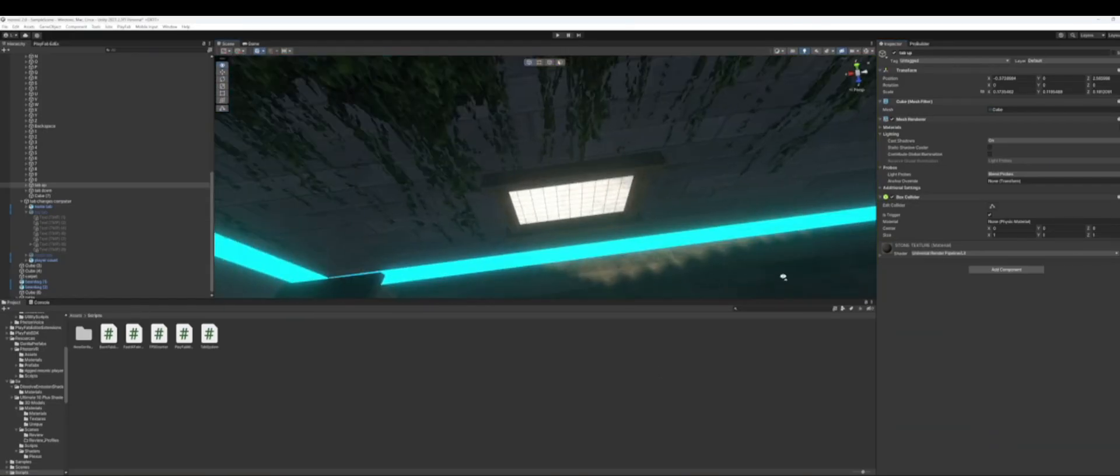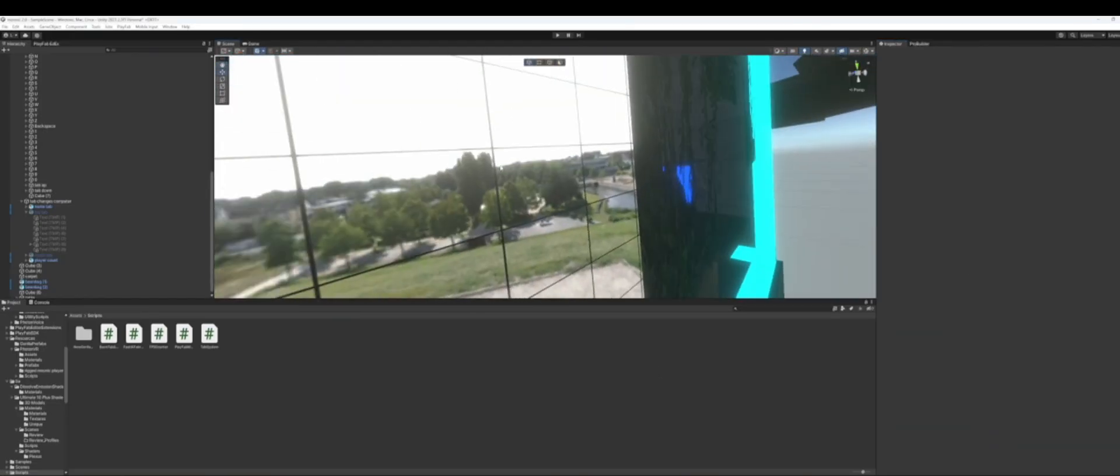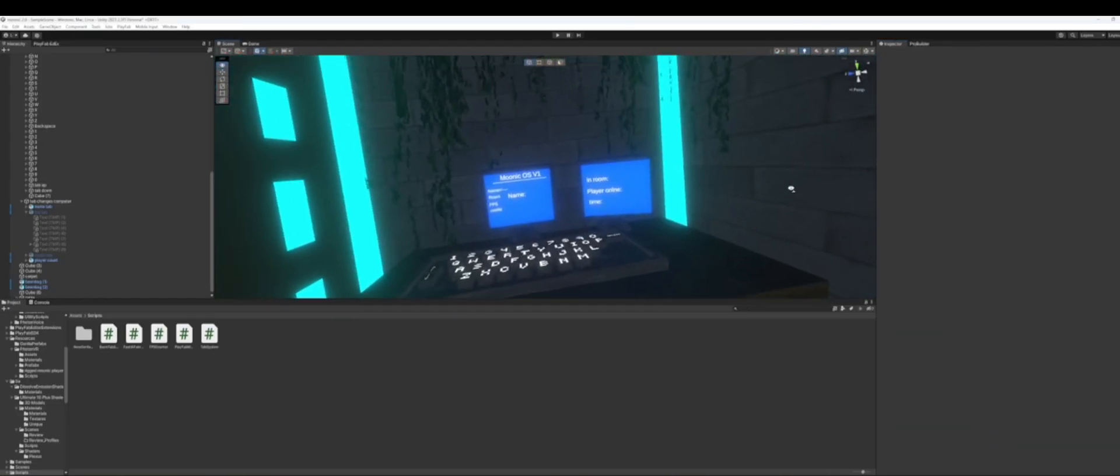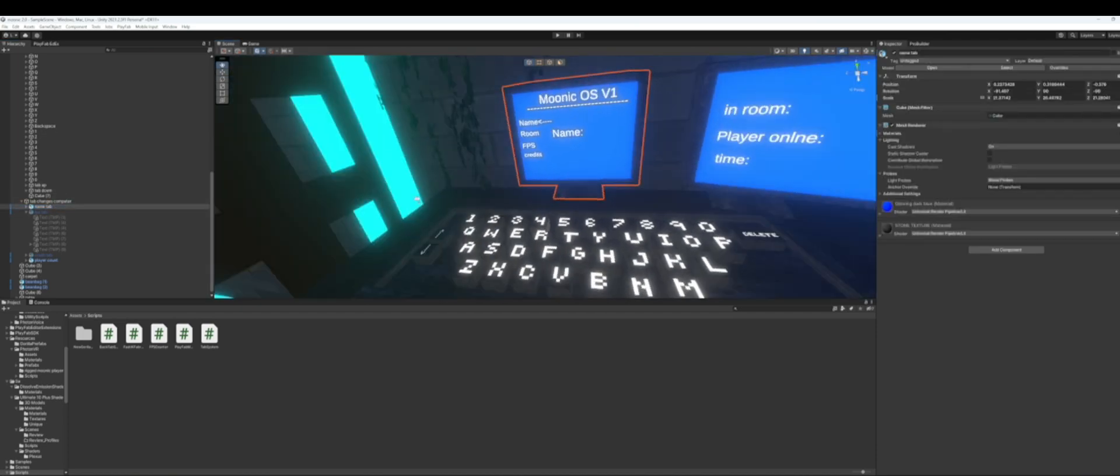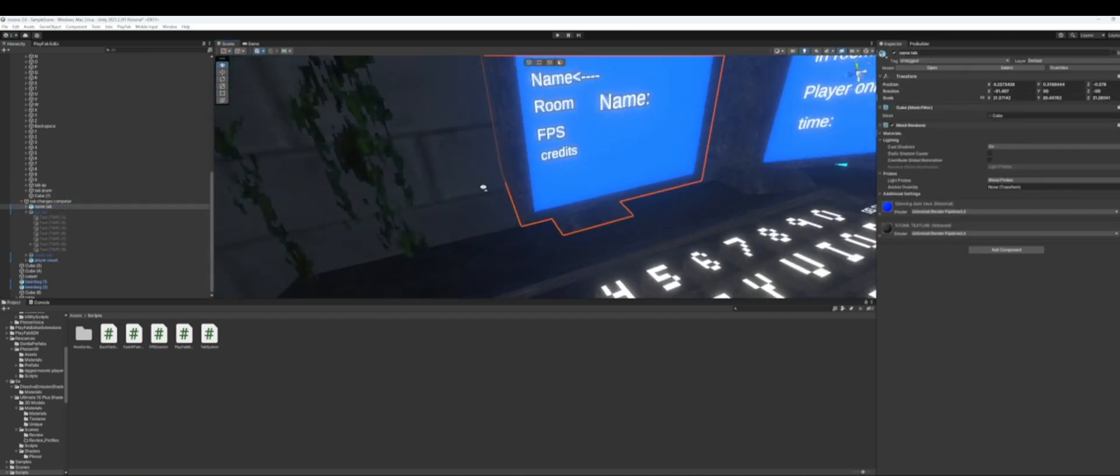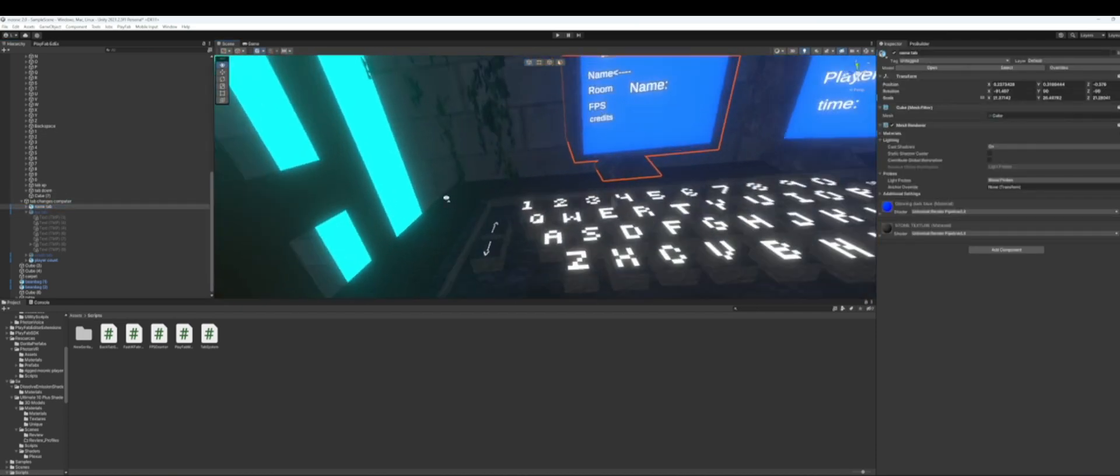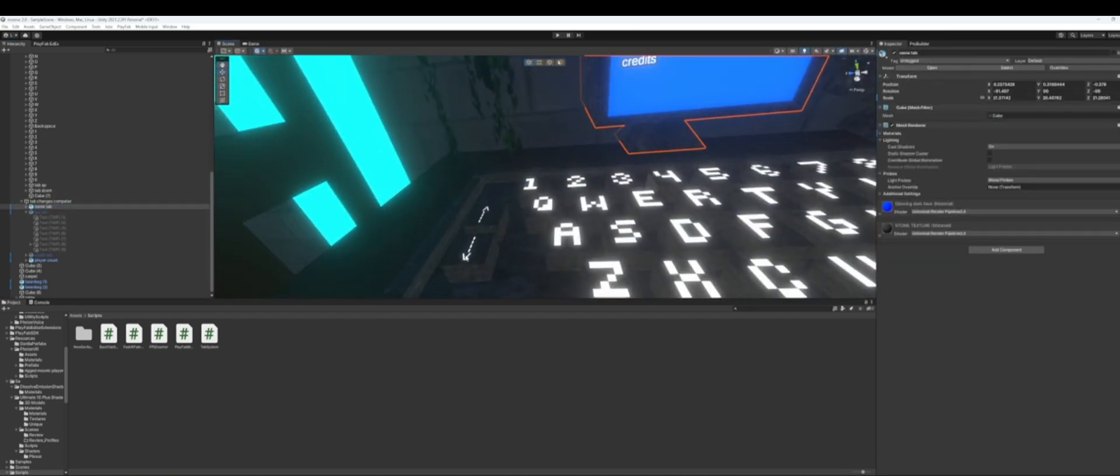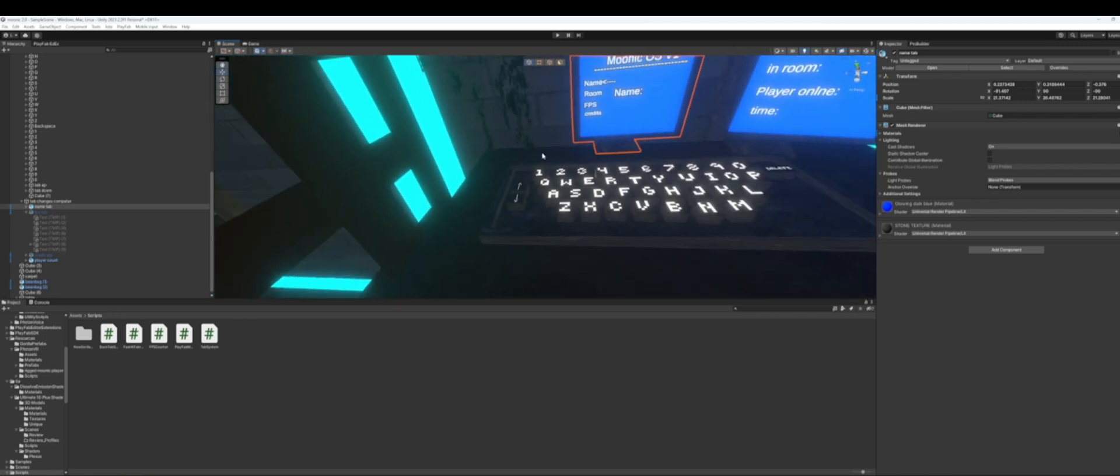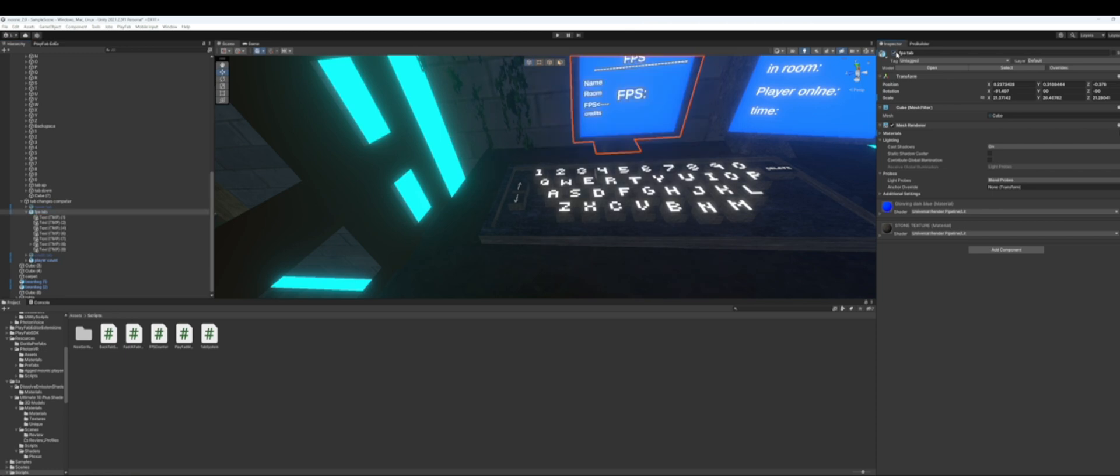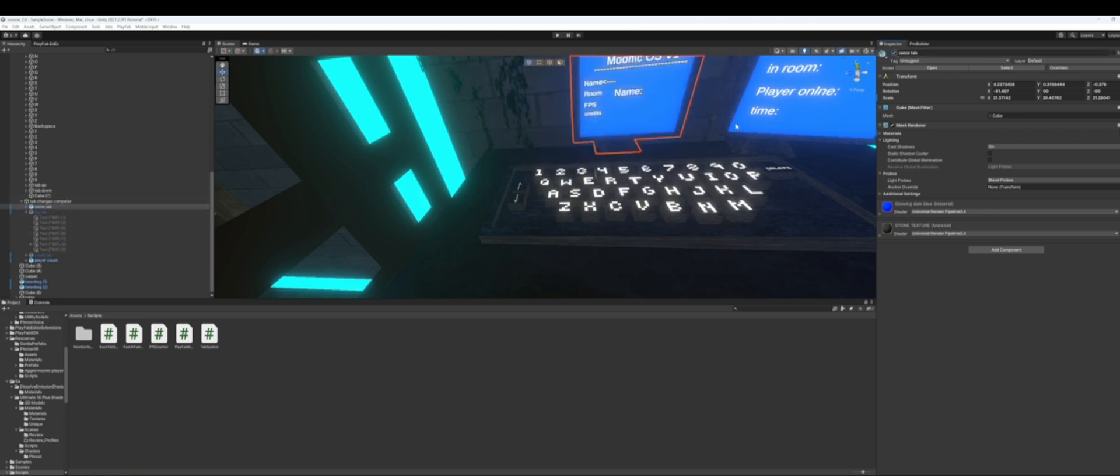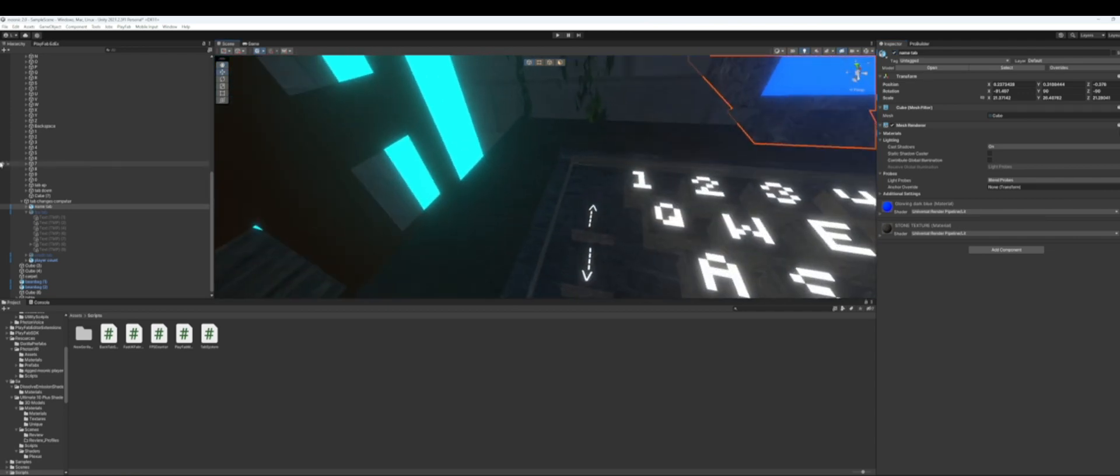What's up everybody, this is a tutorial on how to add tabs to your Gorilla Tag fan game. If you don't know what tabs are, it's basically if I were to click on this cube that makes the tab go down, it would disable this tab and move to the next tab like that.